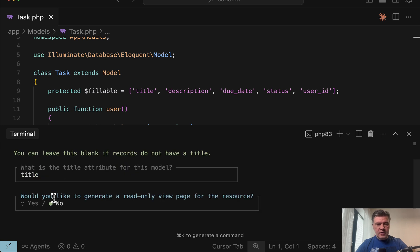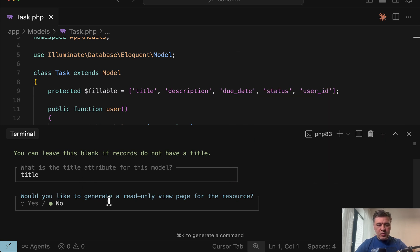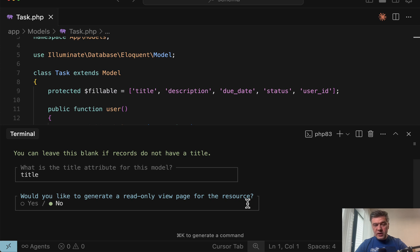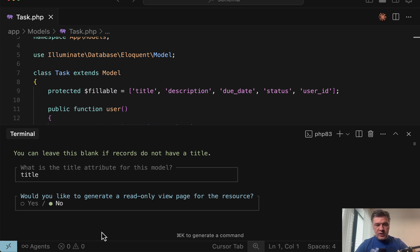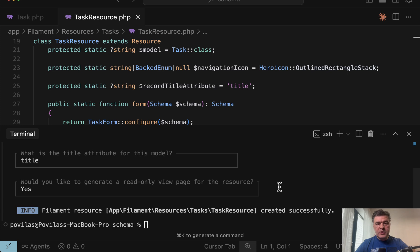And then wait, there's another question. And some of you again, be like, what? Would you like to generate a read only view page for the resource? What is a read only view page? And again, what it would affect yes and no, how it would appear visually. But let's choose yes. And I will show you how it actually looks.